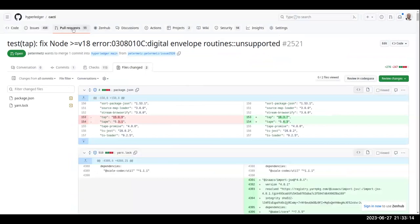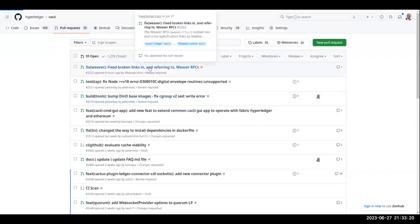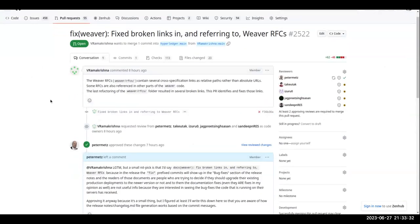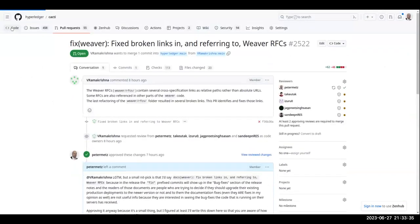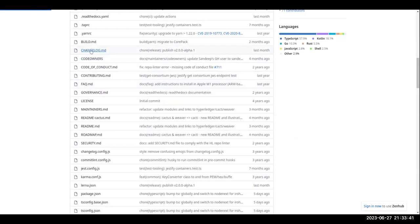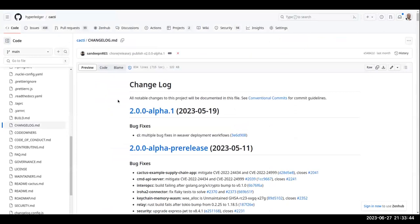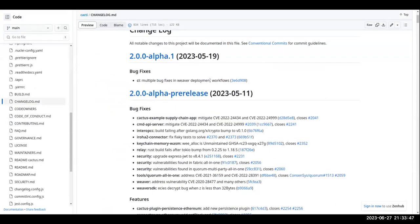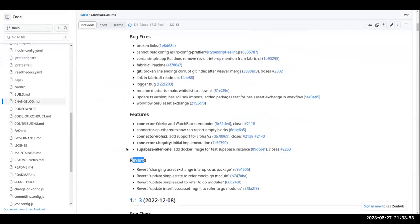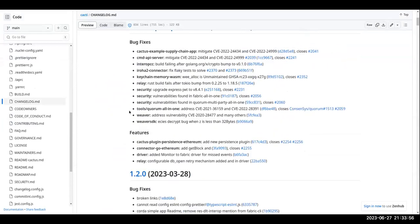The other thing I just wanted to explain further is this comment I made on Rama's pull request. I already approved it, but I just wanted to talk through the specific thing I said about the changelog generation. So if you go to the changelog.md file that I'm showing, you see there are bug fixes and then there are features, and there are reverts as well, but the point is that there are these sections.